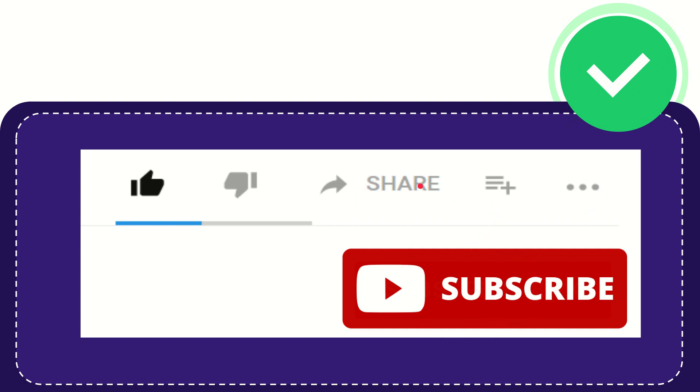I think that's all of it. Thank you so much for watching this video and see you again in another video. Bye-bye. See you again.